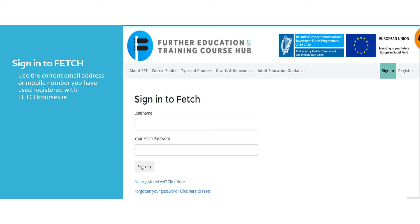Your username is your email address or your mobile number. Your fetch password was the password you created upon registration.